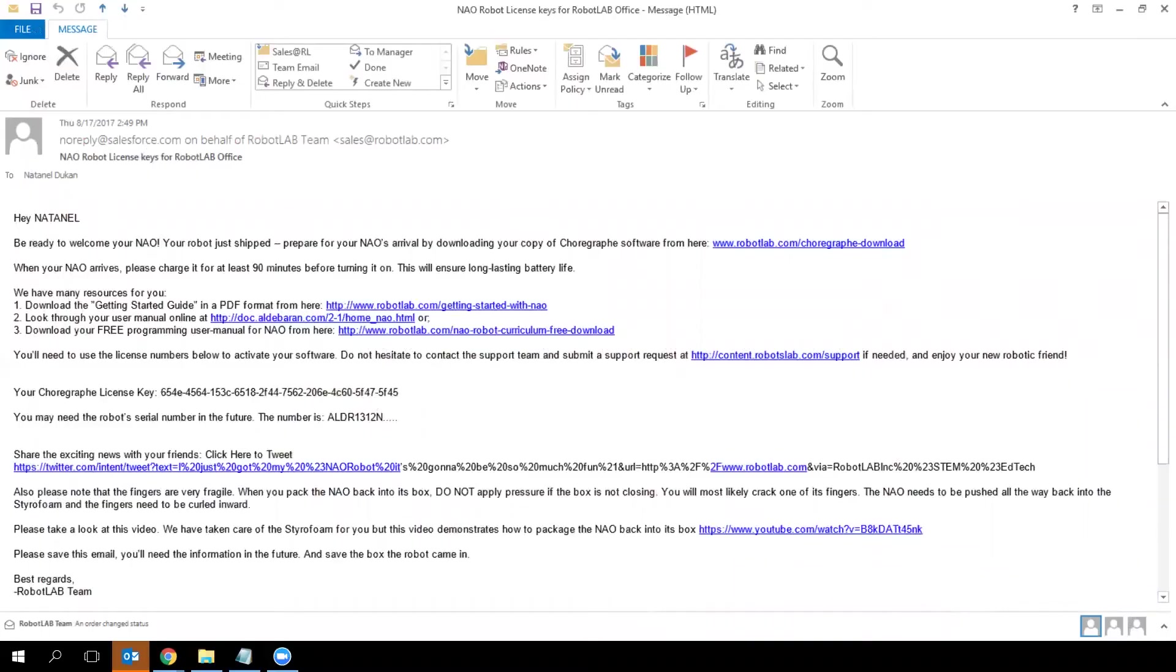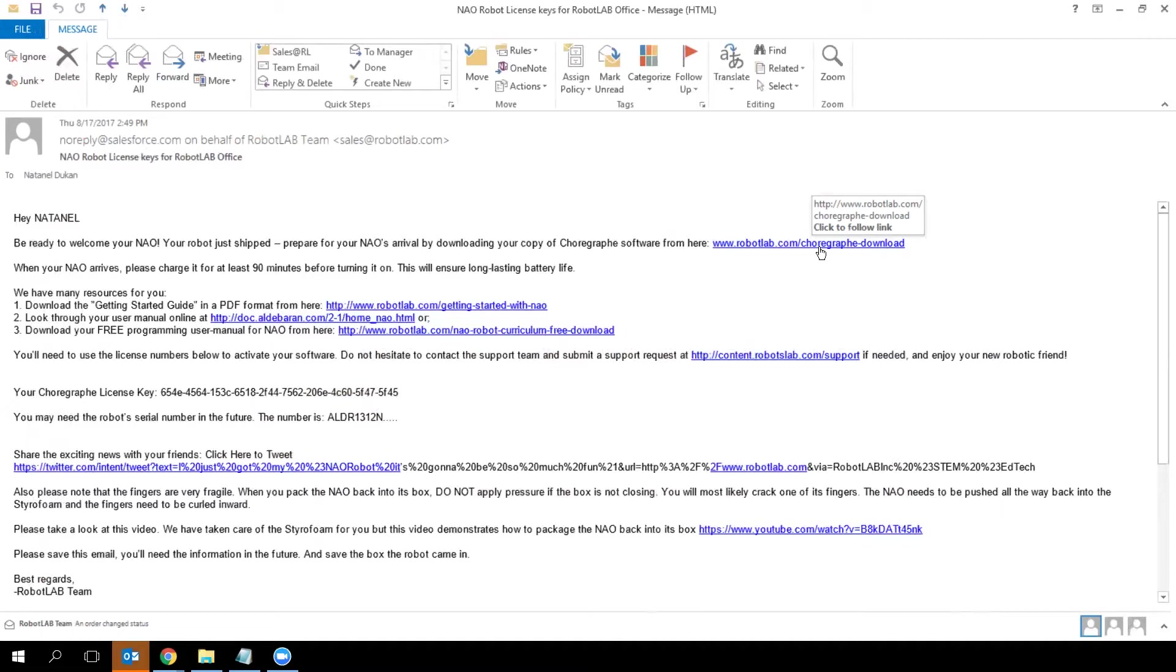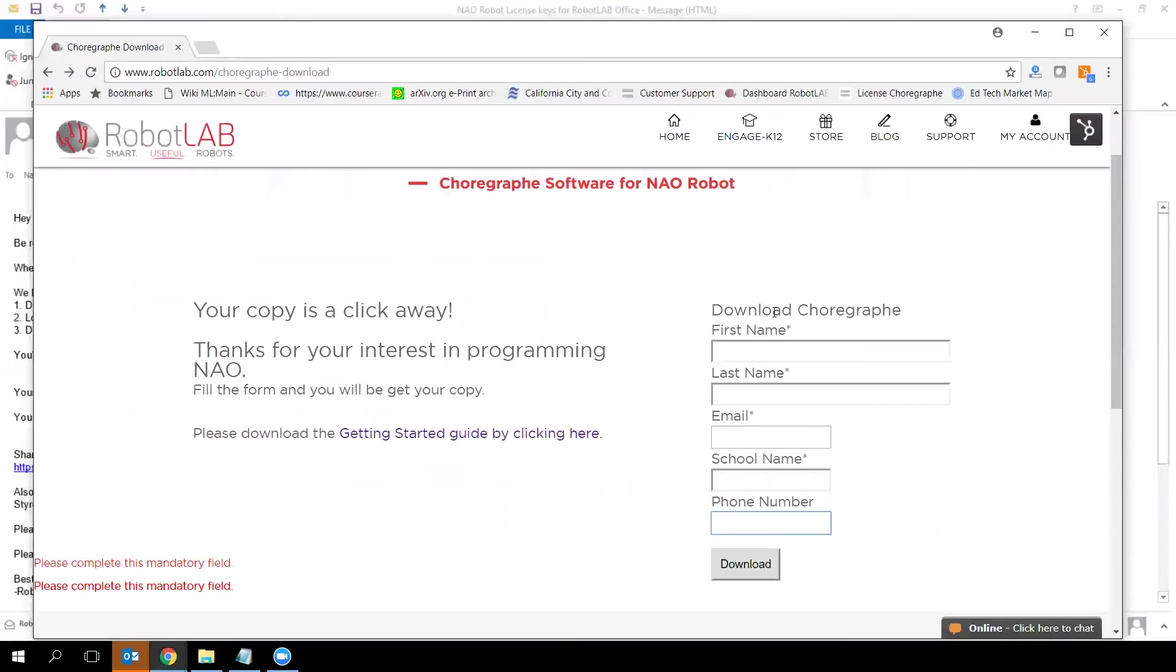If you have the email, it will look like this. From here, click the first link to download Choregraphe. Choregraphe is the software you're going to use to control and program your NAO robot. Click the link and you'll be redirected to this landing page.